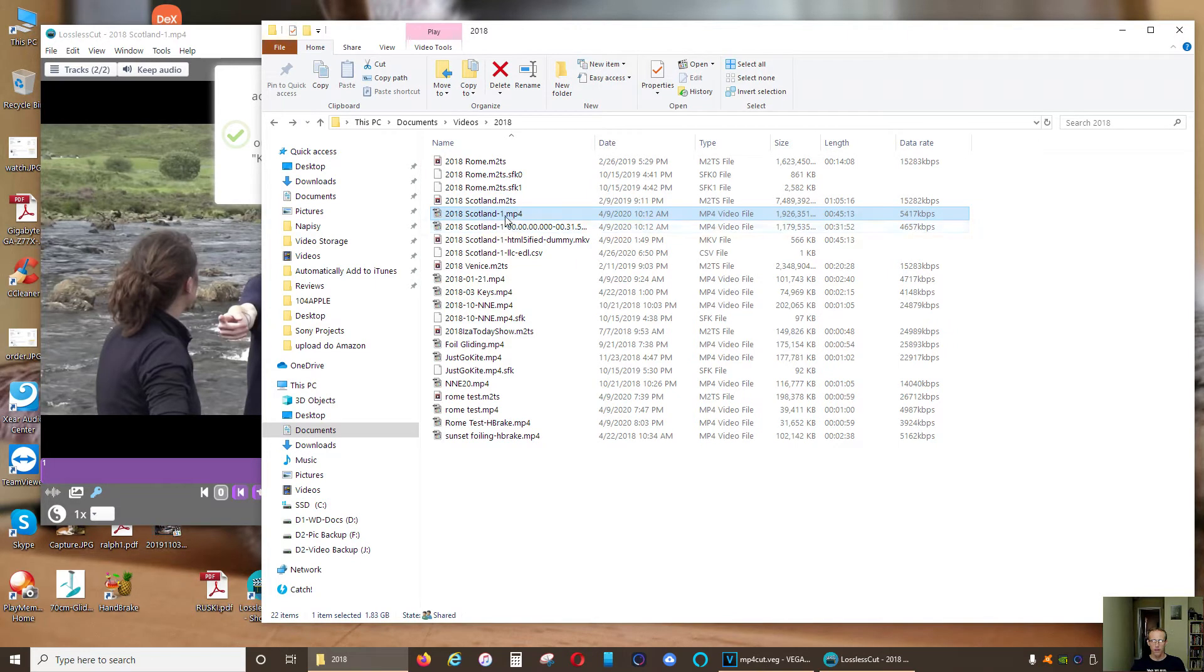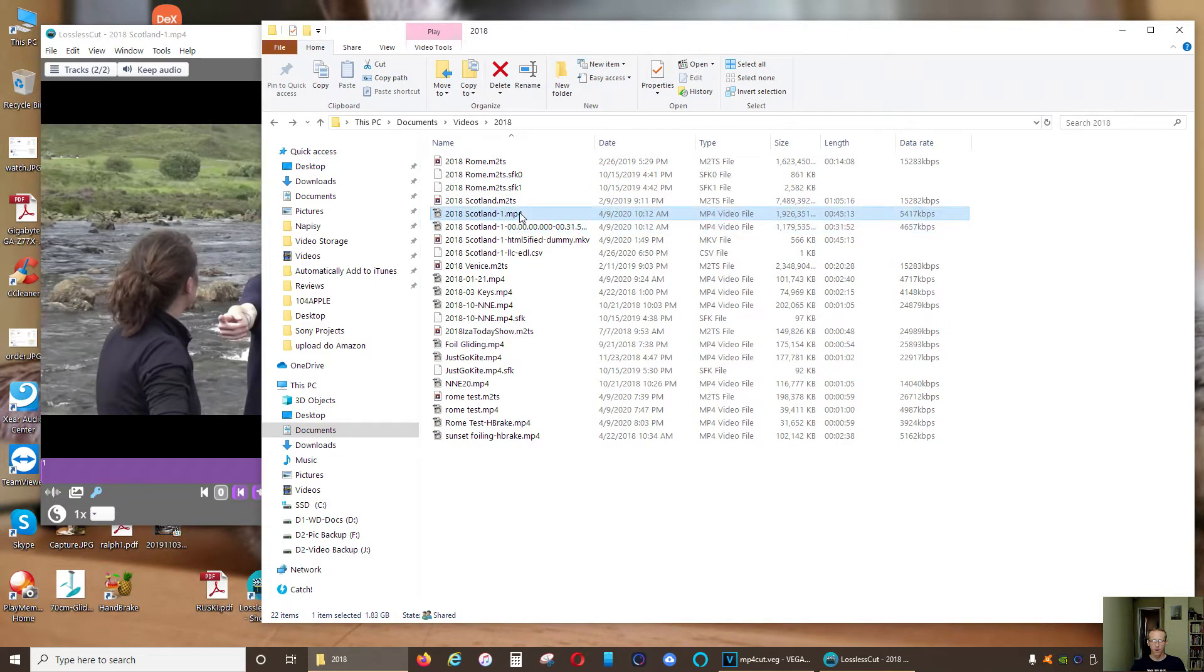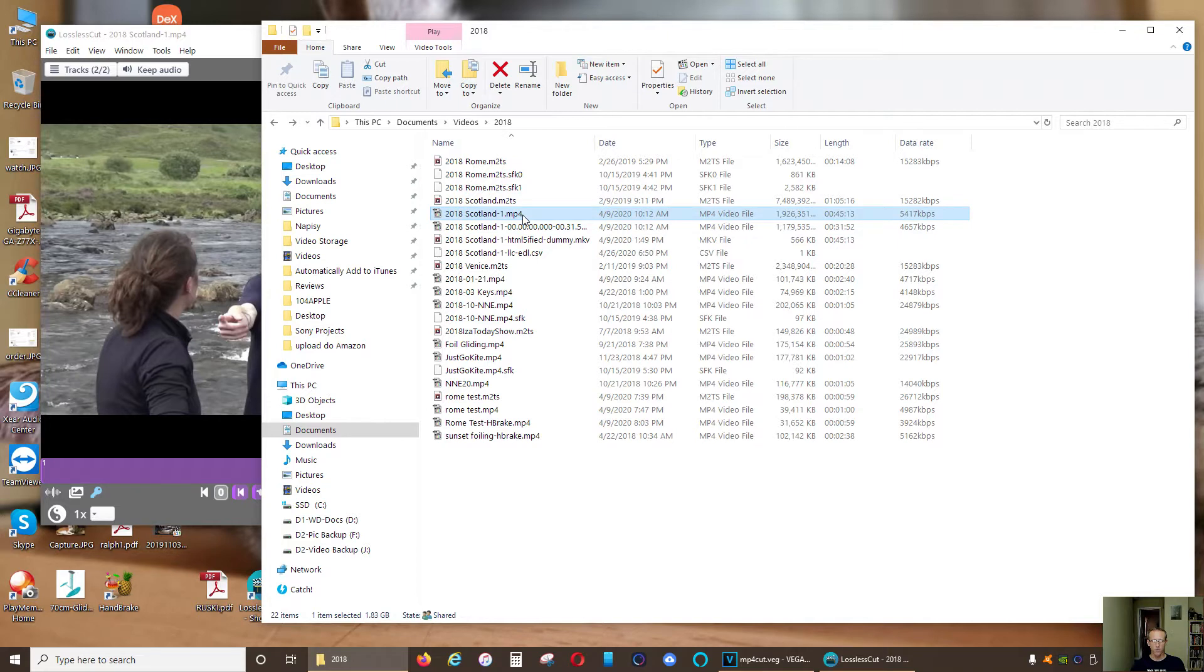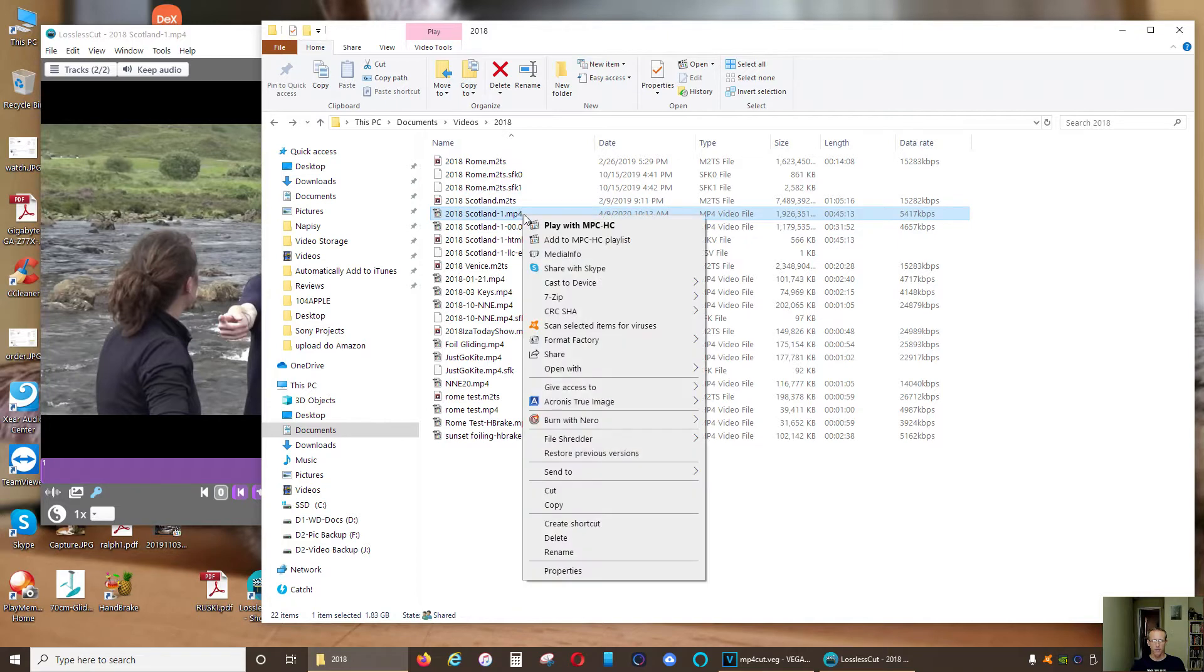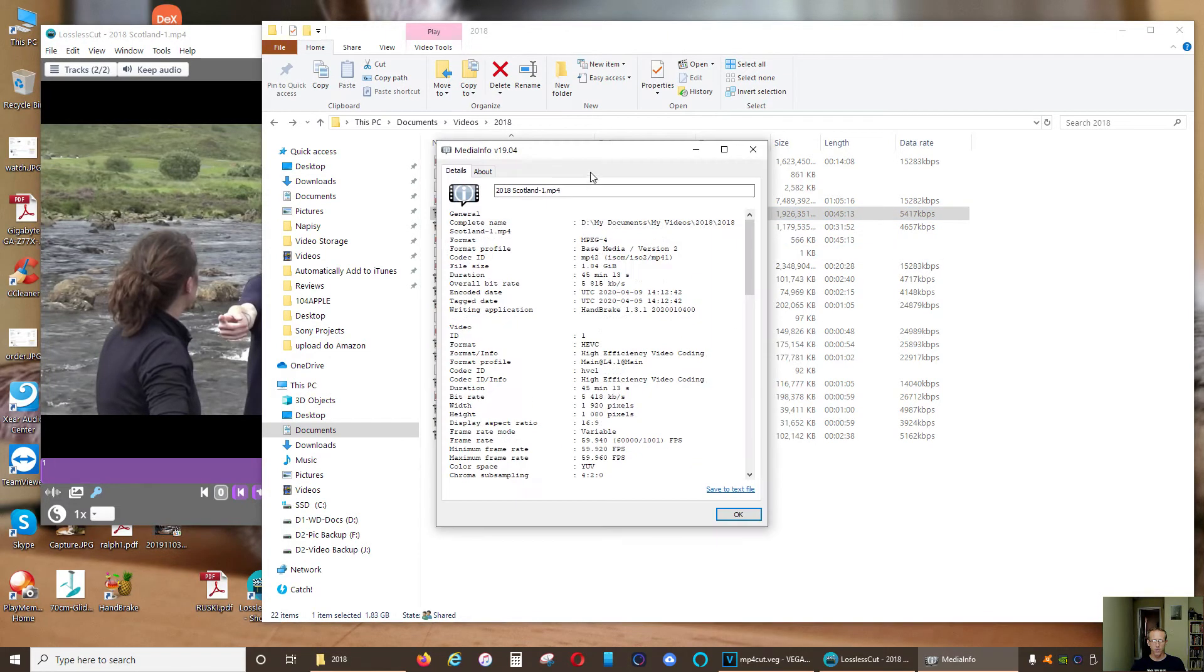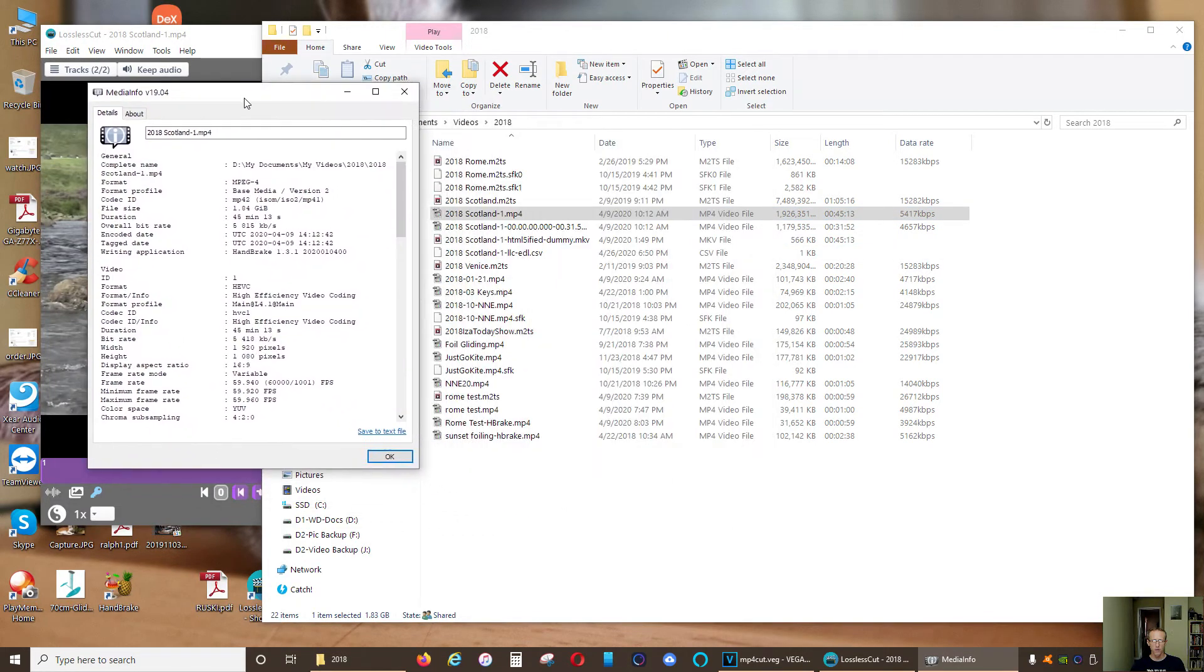Right now this is the original file, this is my file that was edited. It's only about half an hour. Data rate is almost the same. So to compare those two files, let's go and see the media info.